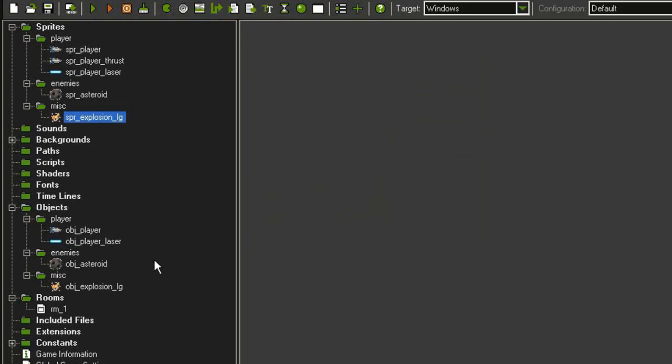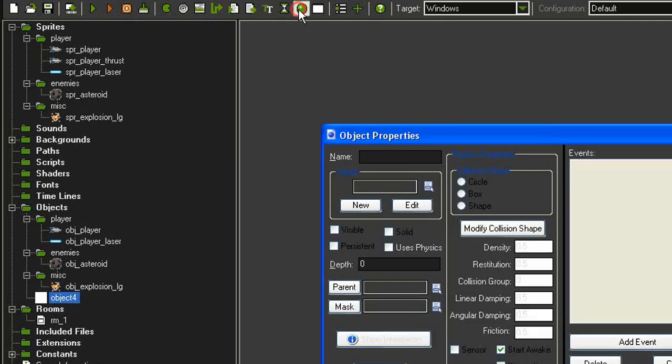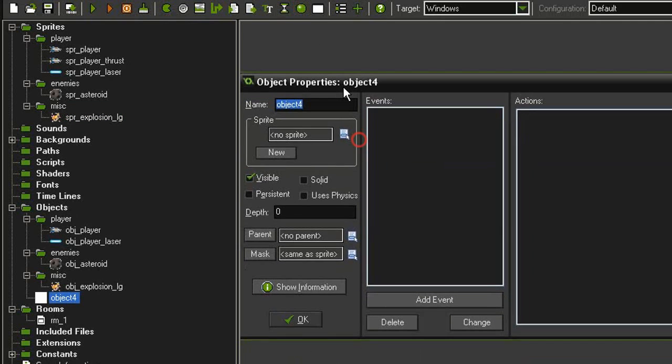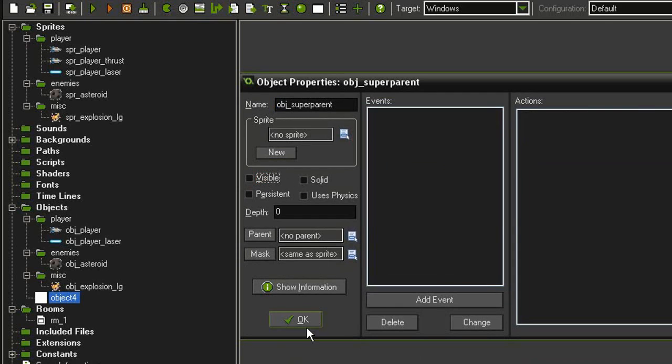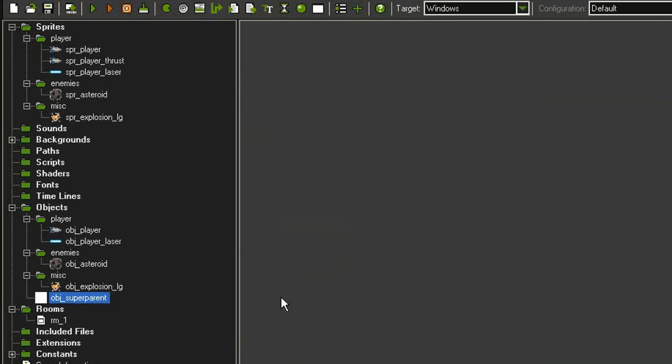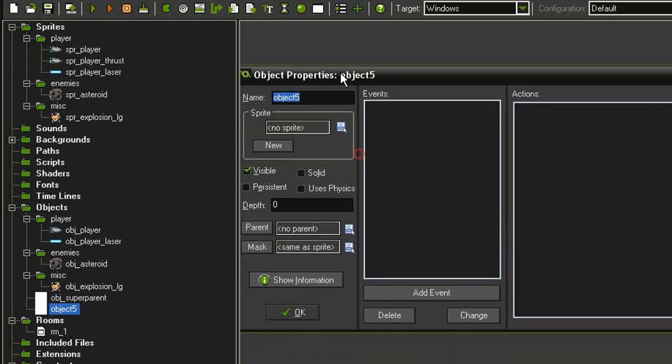And then down here, I have made an object out of both of them. But before we get started with that, I want to make two more objects. So I'm going to come here and make a new object. I'm going to call this obj_superparent. It's not going to be visible. Click OK, and then I'm going to make one more.